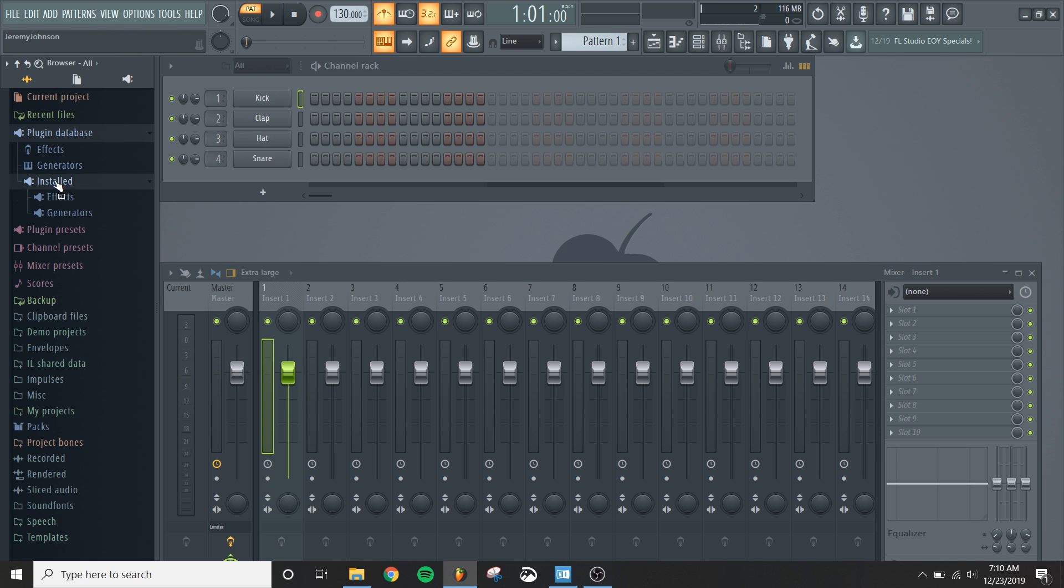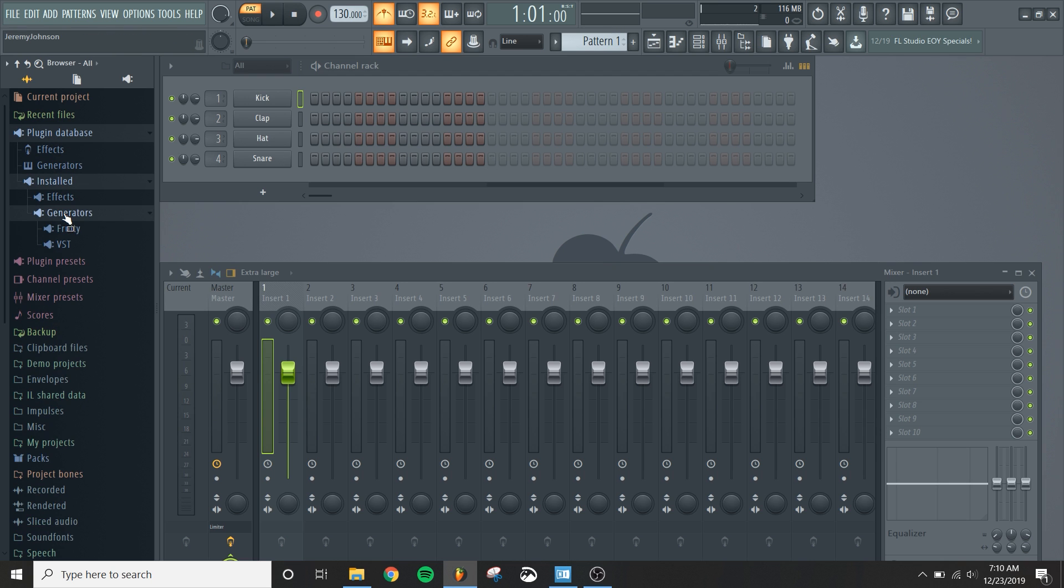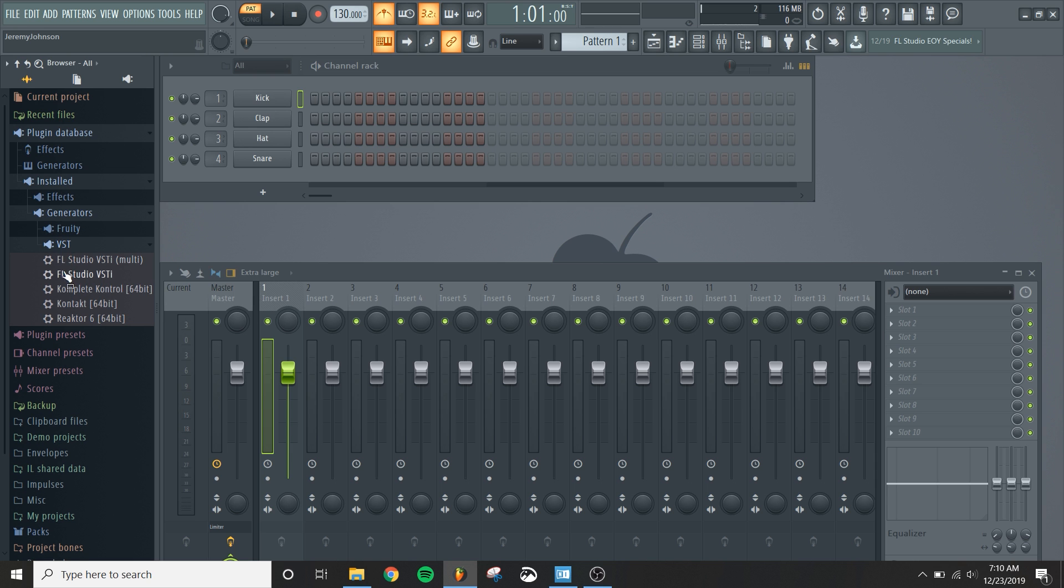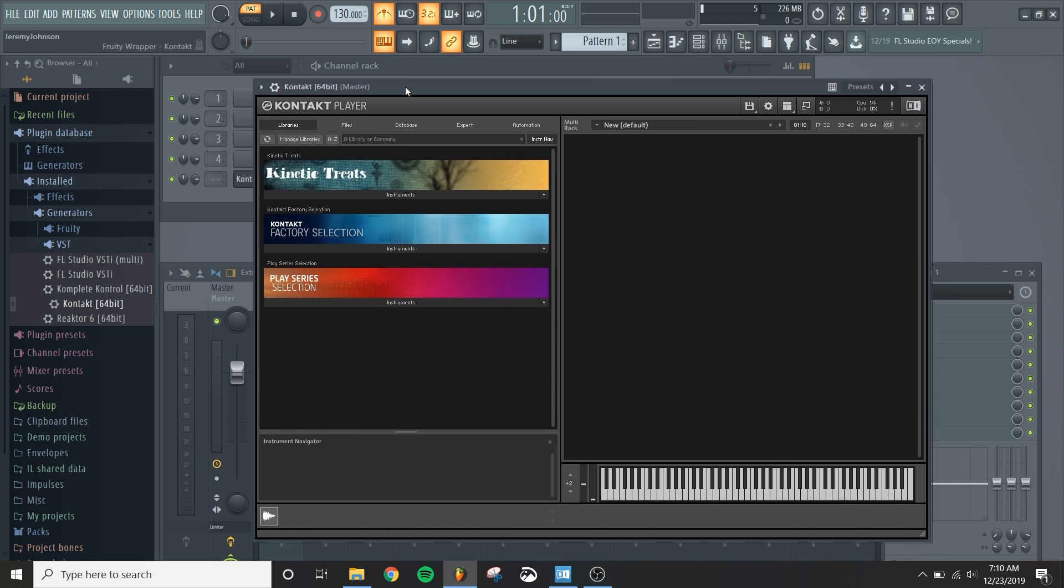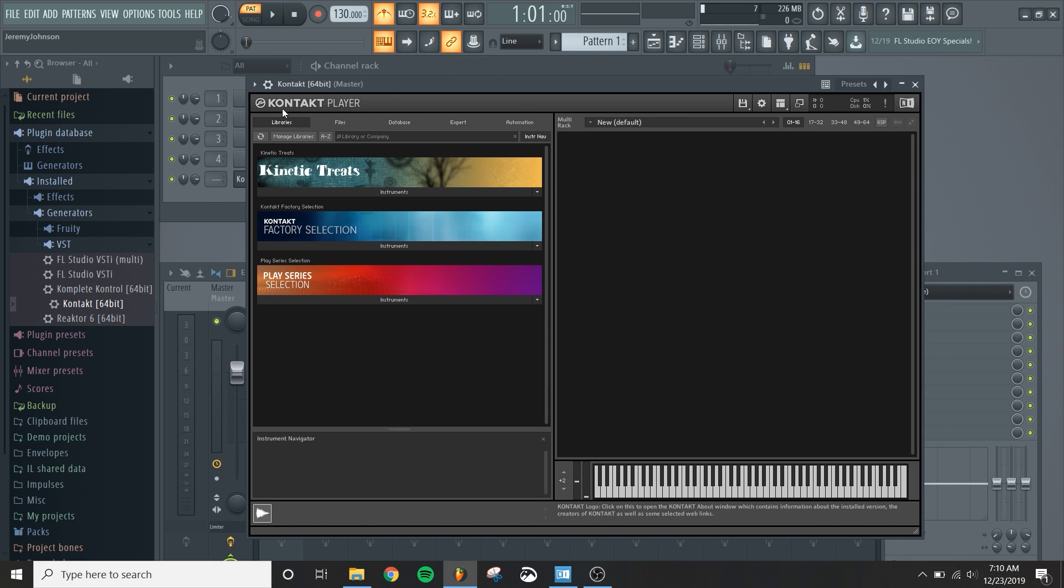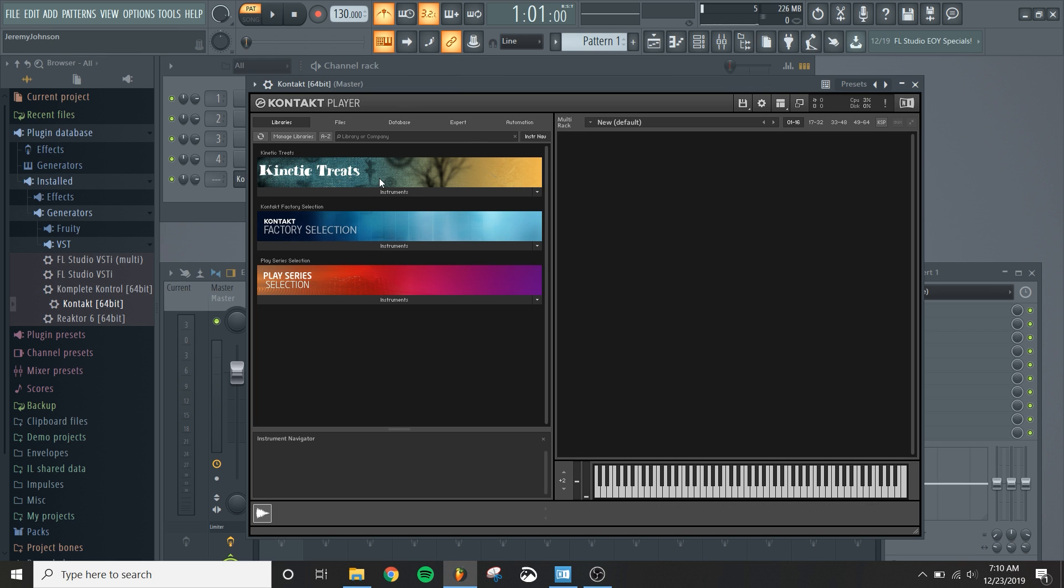I'll go to installed generators and then VST, and then I will drag in Kontakt. So now it'll load up Kontakt for the first time. It may take a little while because it's loading up the libraries. But once you've done that, you want to be able to easily access Kontakt in the future.